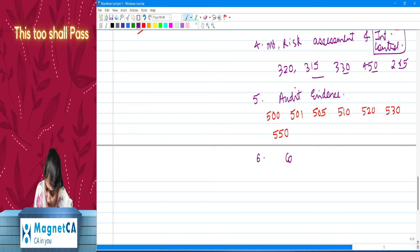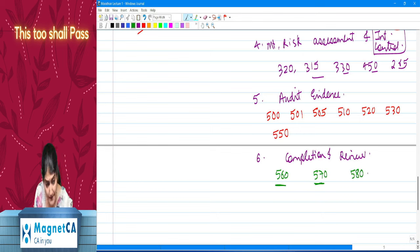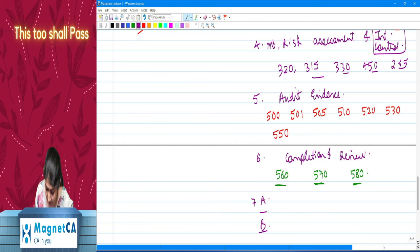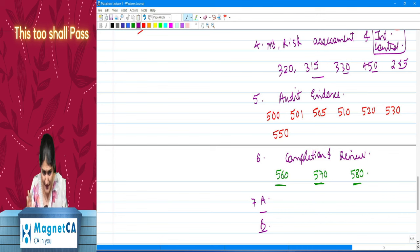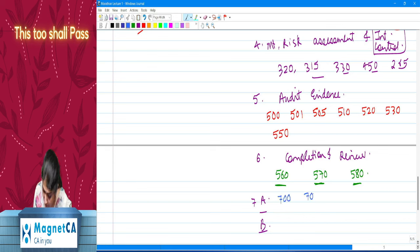Chapter 6 is Completion and Review, covering the remaining three standards of the 500 series: SA 560 (subsequent events), SA 570 (going concern), and SA 580 (written representations). Then chapter 7 — I've divided it as 7a and 7b, but we can keep it as one chapter. In 7a we discuss the 700 series — audit reporting: SA 700, 701, 705, 706, 710, and 720.